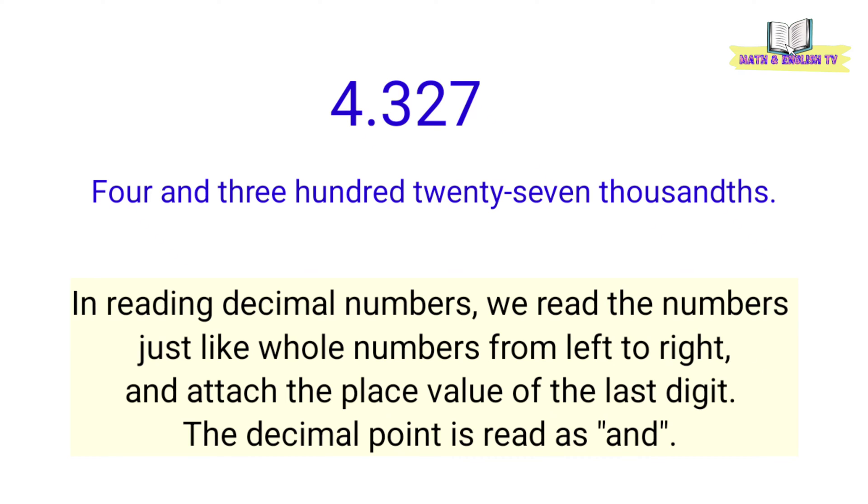Ang decimal number ay binabasa ng kagaya sa whole number, pero ikinakabit yung place value ng last digit. Ang decimal point ay binabasa ng and kapag merong whole number, pero kapag walang whole number, ang decimal point ay hindi na binabasa.